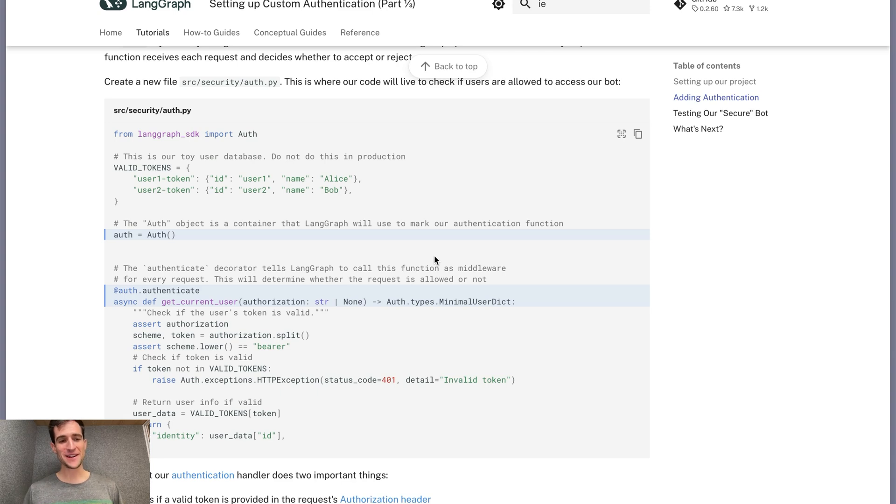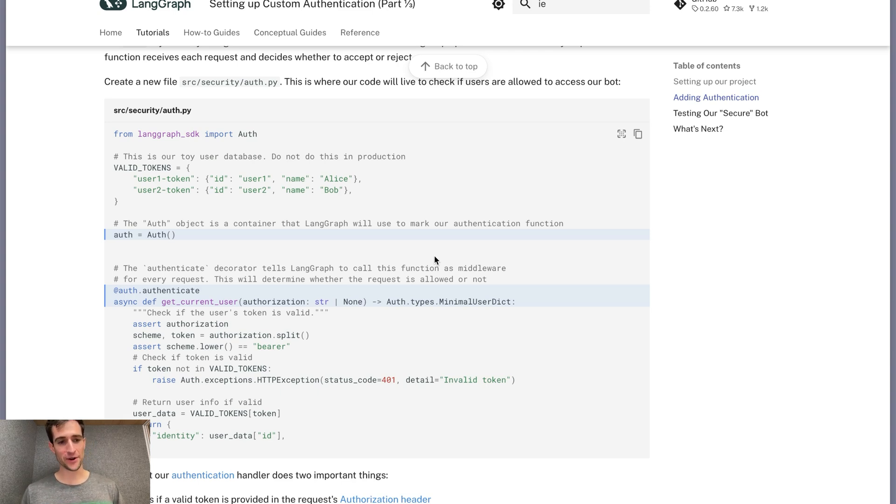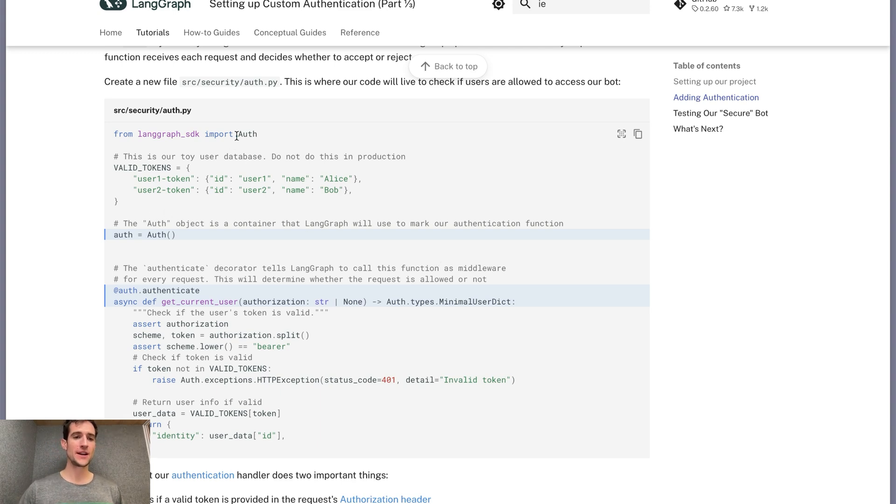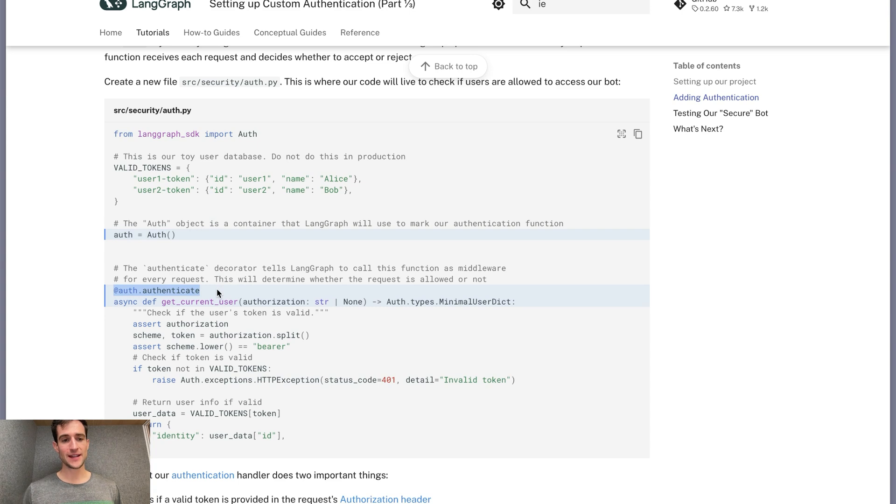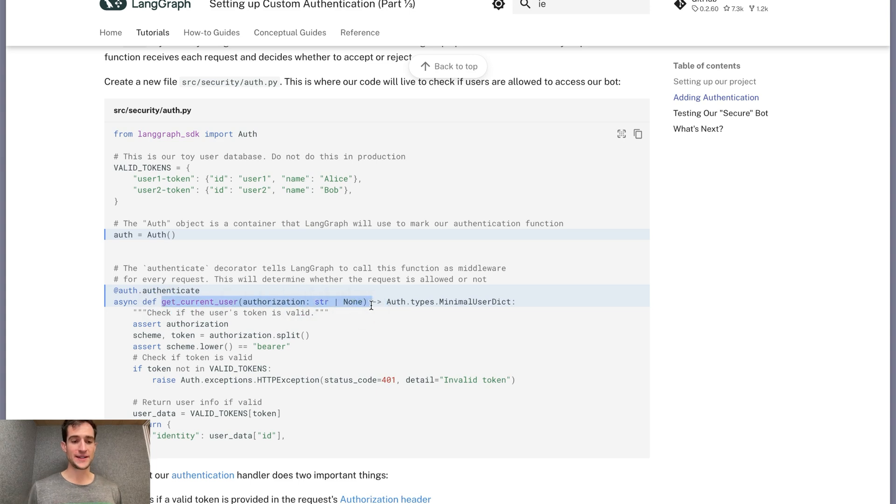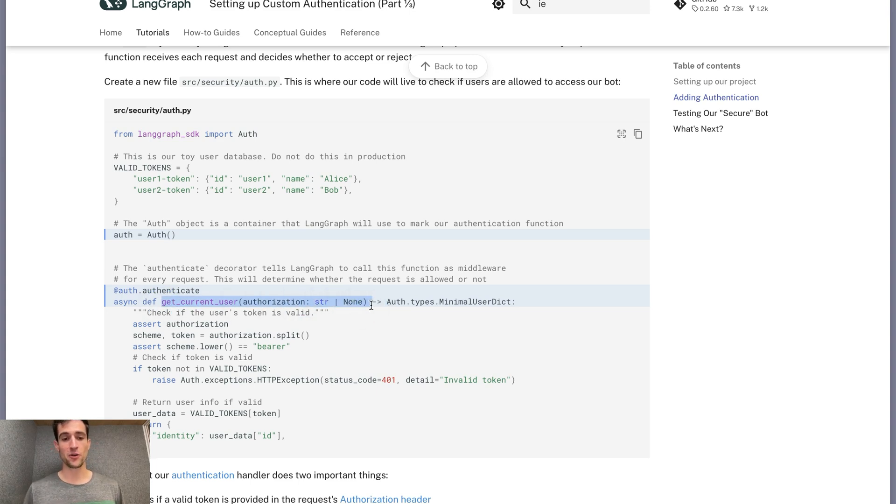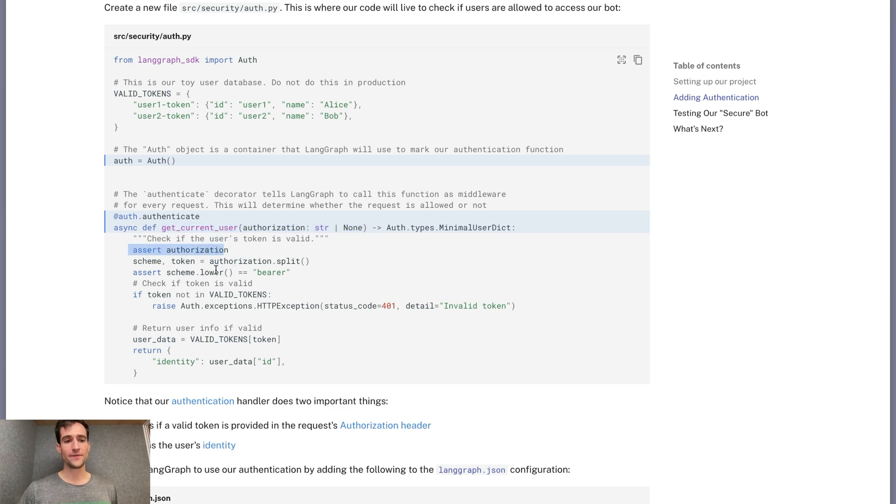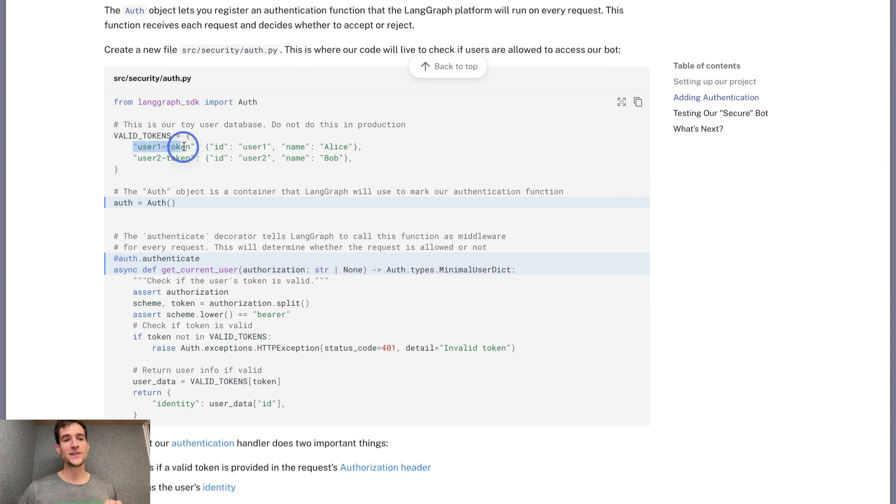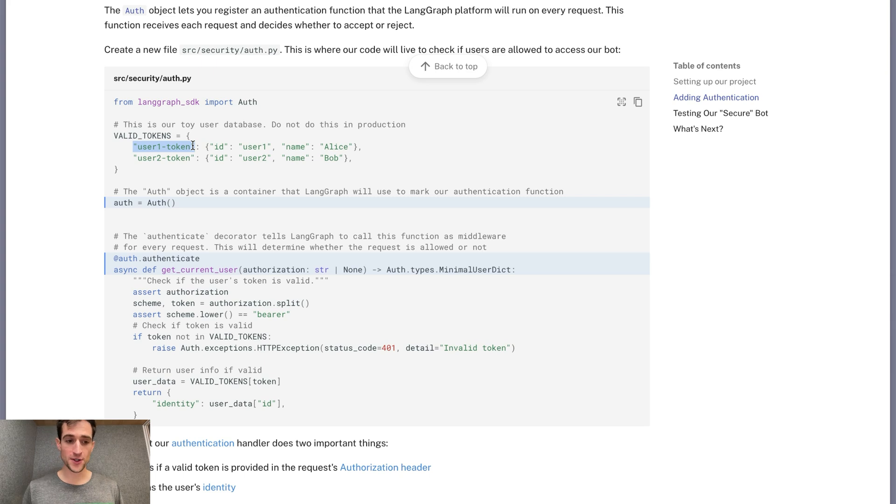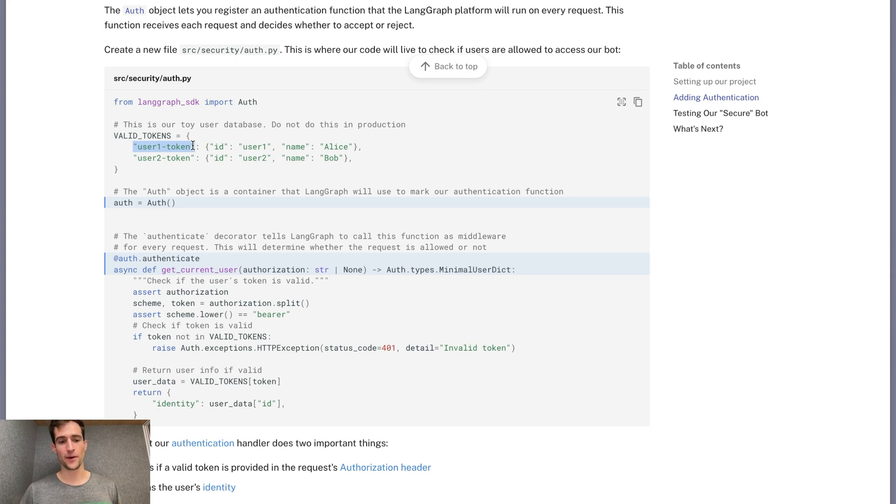For custom auth, LangGraph needs to know which function to call to validate every request. We do this using the auth object exported from LangGraph SDK. We'll initialize this object and then decorate a custom function, telling LangGraph this function should be used for authentication. Our function will accept an authorization header. This is a common header that's provided for many different validation schemes. We'll assert that it's provided and then check that the token is present in our toy database.